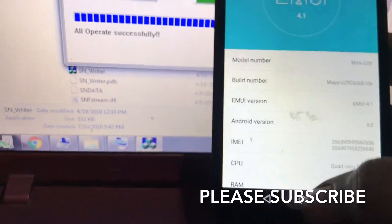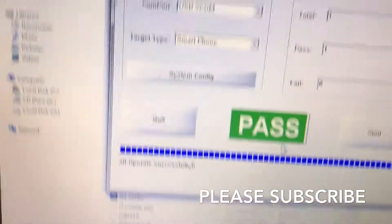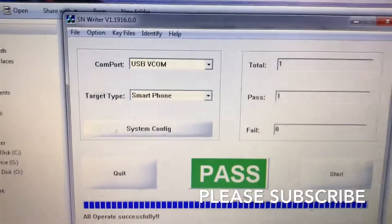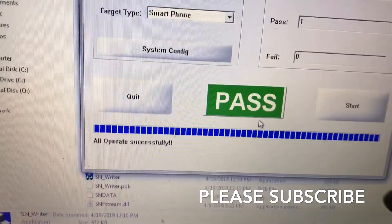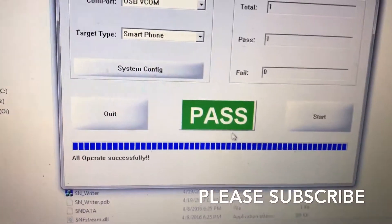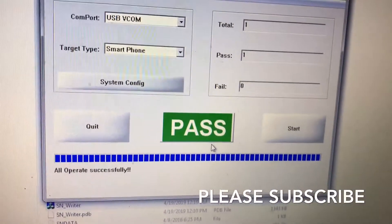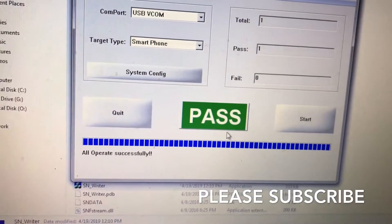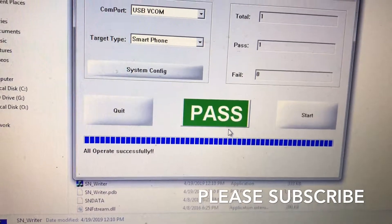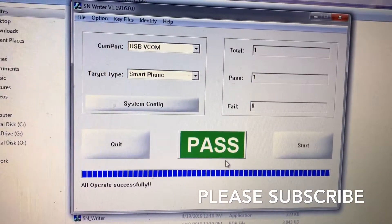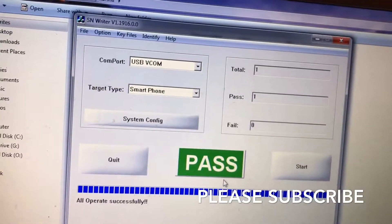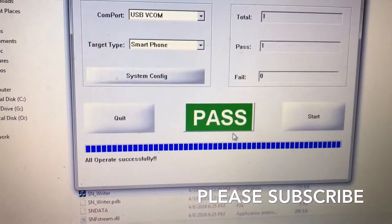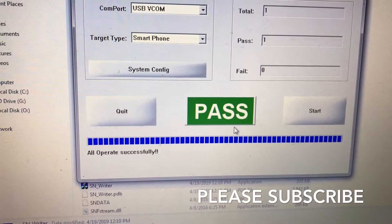Your IMEI is back. Please subscribe to my YouTube channel. I will upload the link in the description. You can comment anything. Thank you so much. Please subscribe. My voice is very bad today — I am sick.